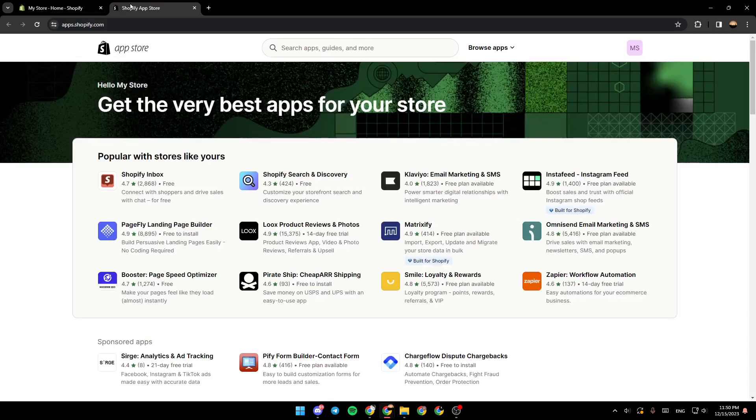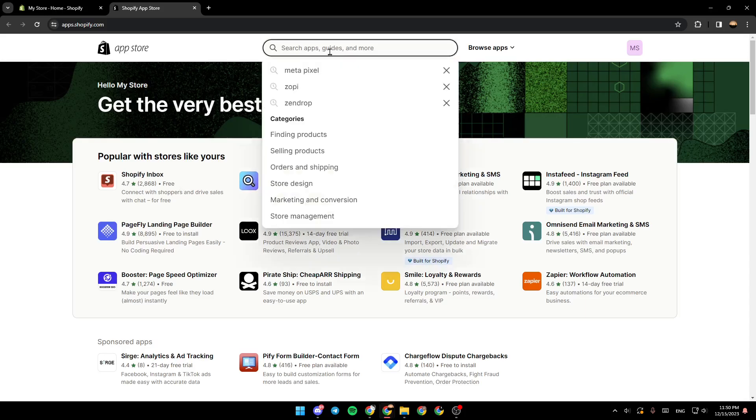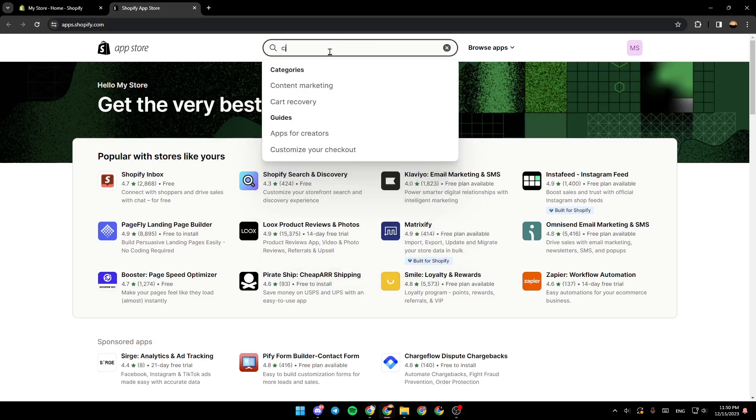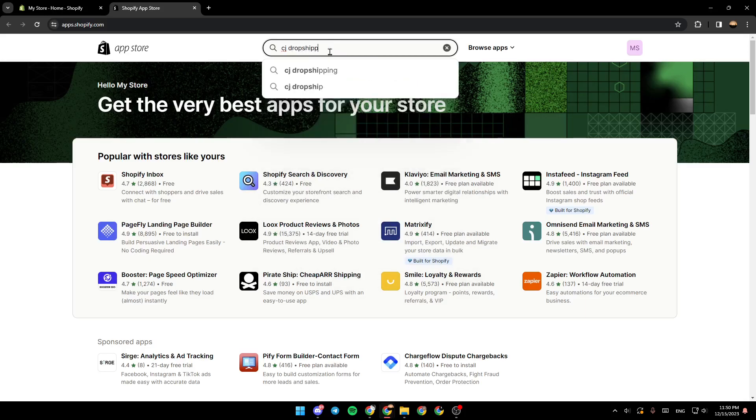And then you're going to be directed to this site, which is the app store of Shopify. So once you're here, go to the top right here. Click on the search bar and then type CJ dropshipping. And then once you do that, hit enter.